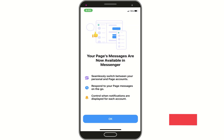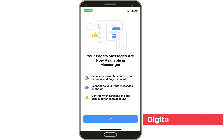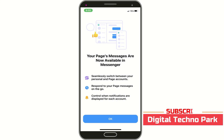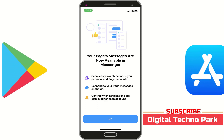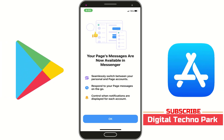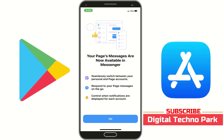Hope your Messenger is up to date with the latest version. If not, you can simply update your Messenger from the Play Store or App Store.